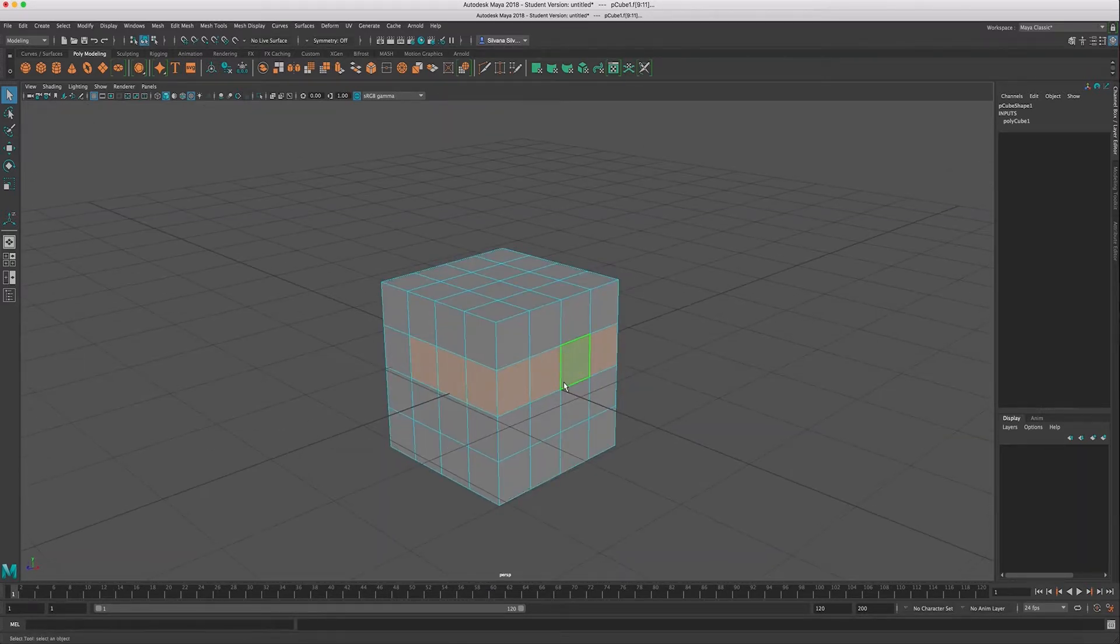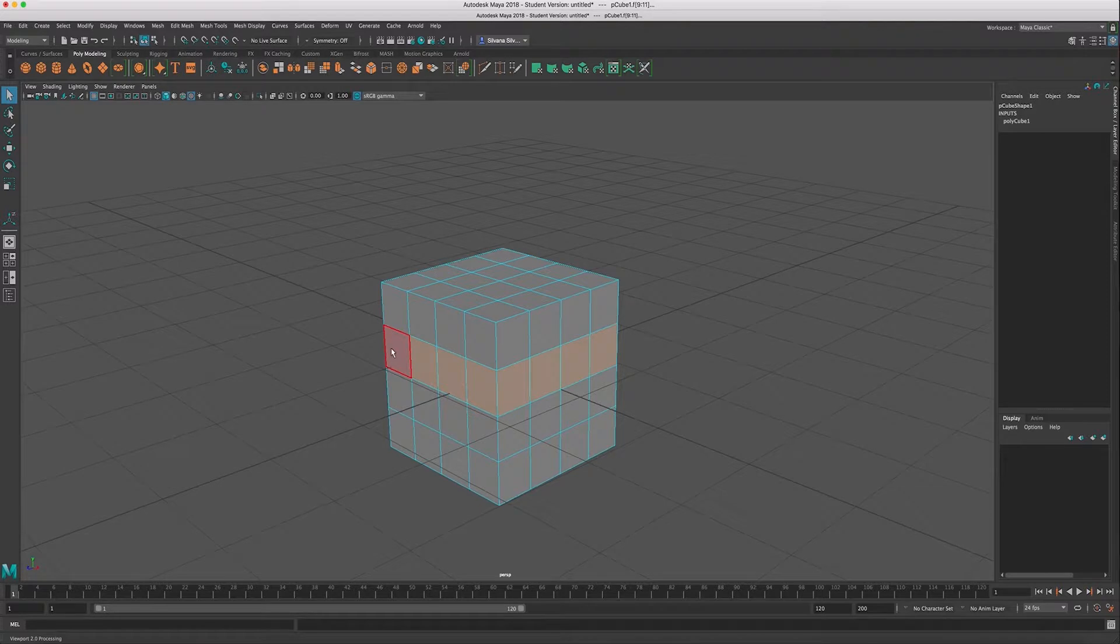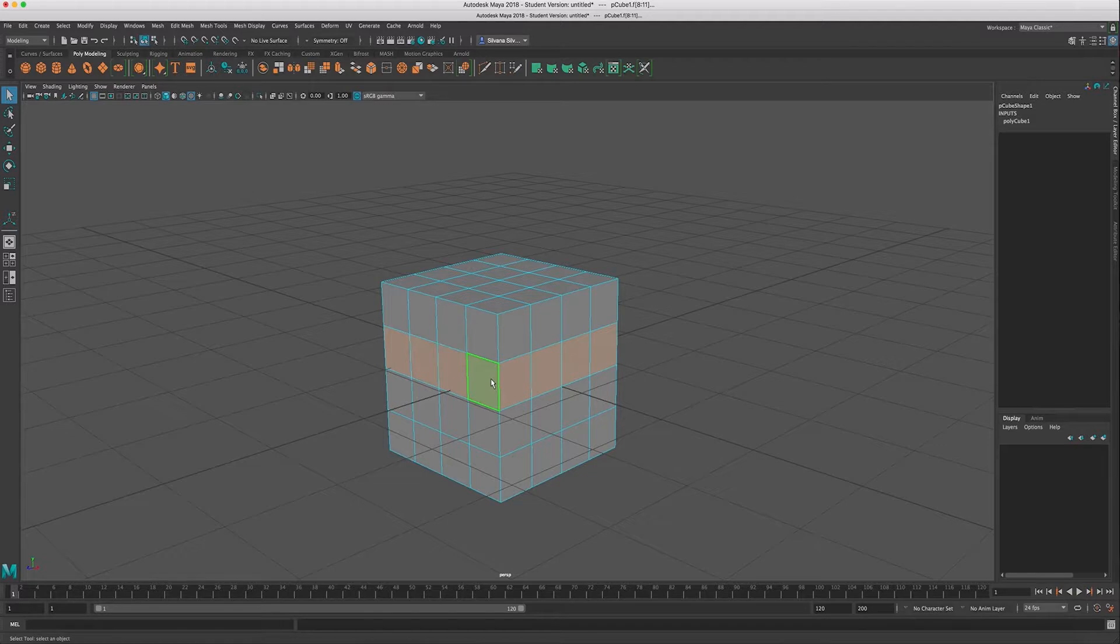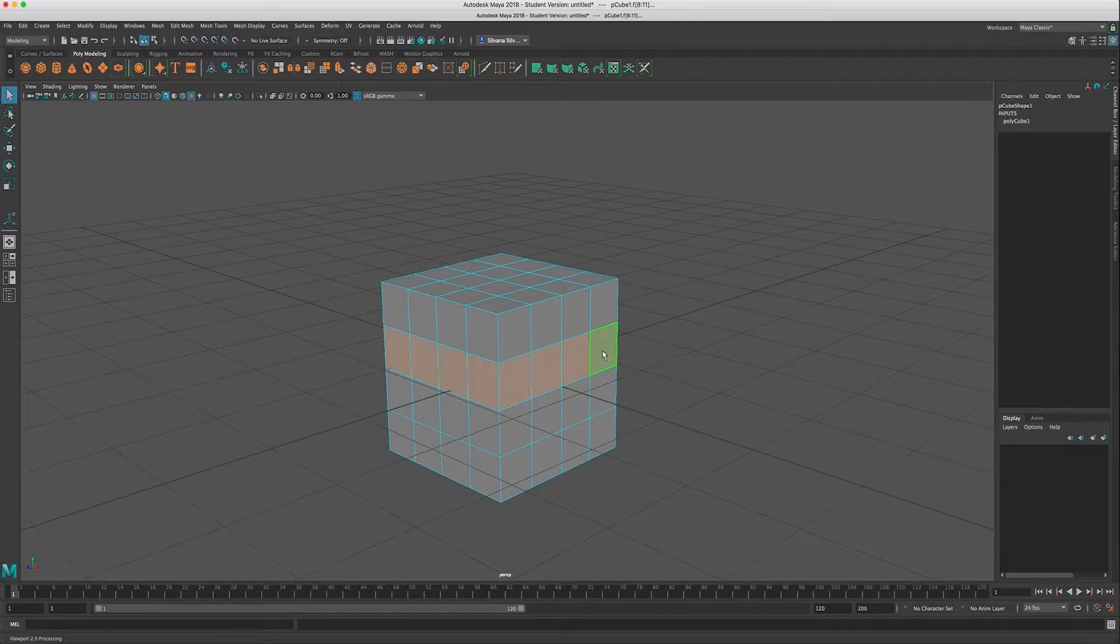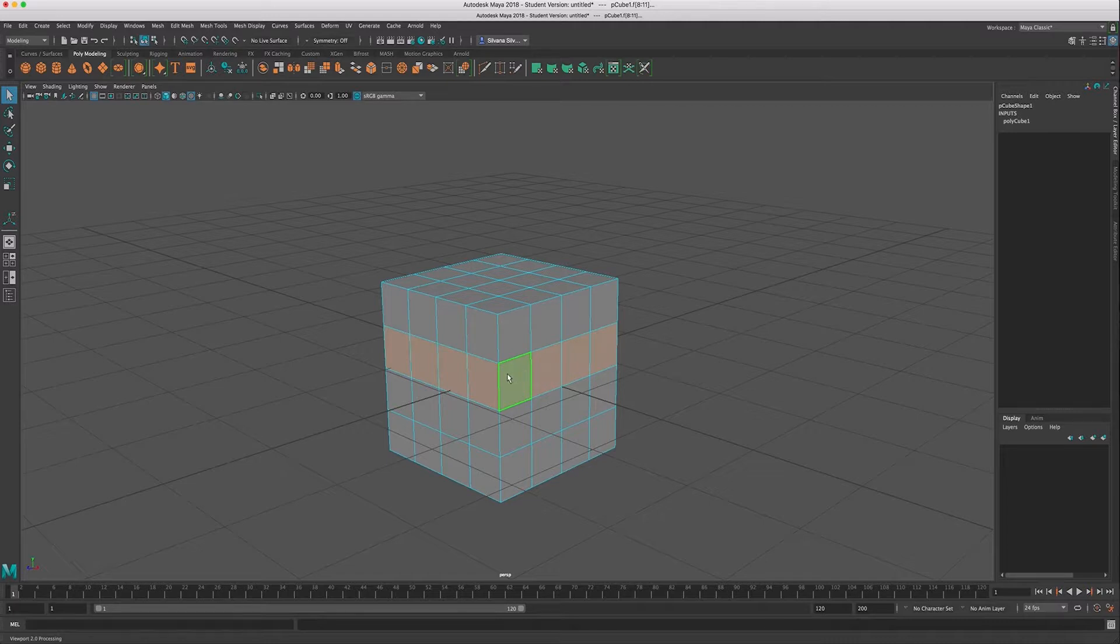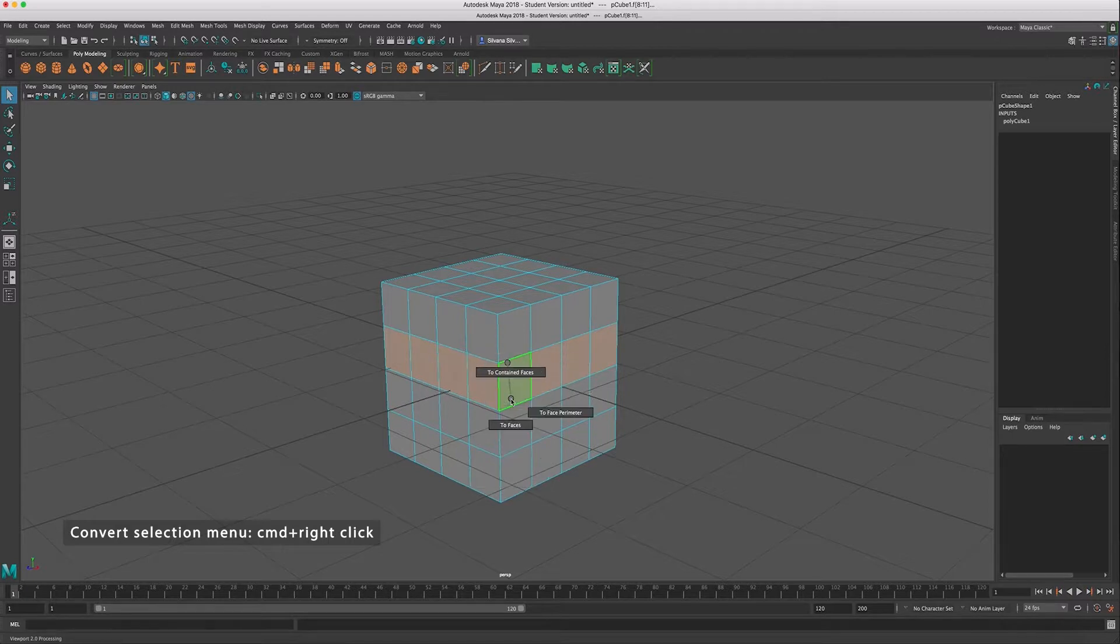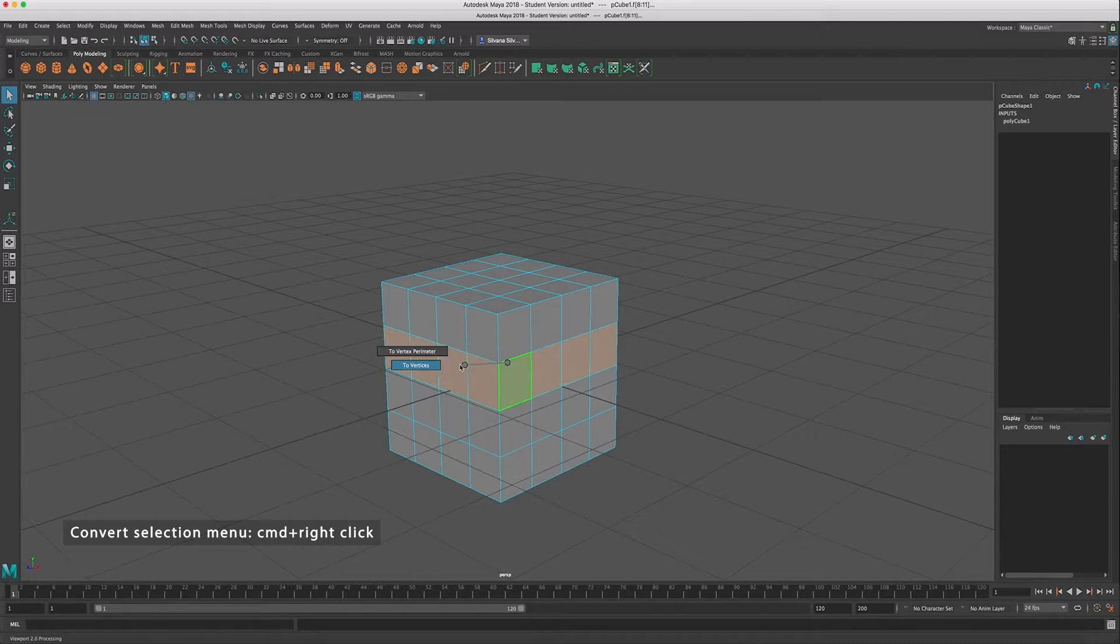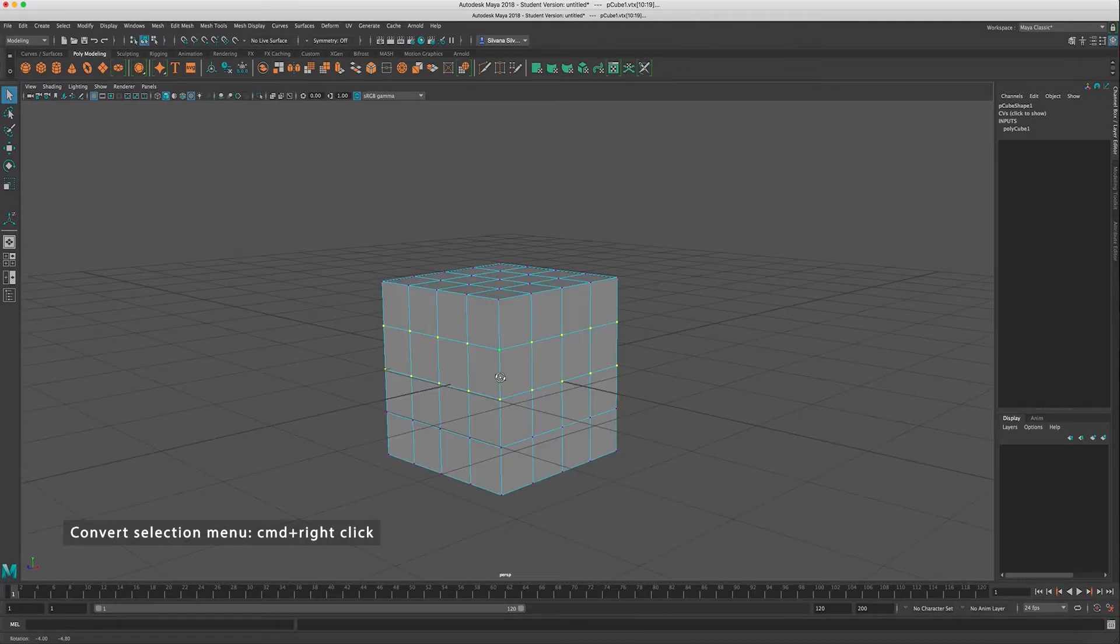There's also a couple mouse shortcuts that you can use to convert between selection types. So let's say I have these faces selected, but for some reason I want to actually select the vertices instead of the faces. So I want to select the vertices around these faces instead of the faces. Now, this can be done by using a kind of secret right click menu. If you hold down the command key and then you right click, it brings up this menu and it allows you to convert your selection. So right now I have faces selected and I can say, okay, two vertices and then two vertices. And it converts it to the vertices of those faces.